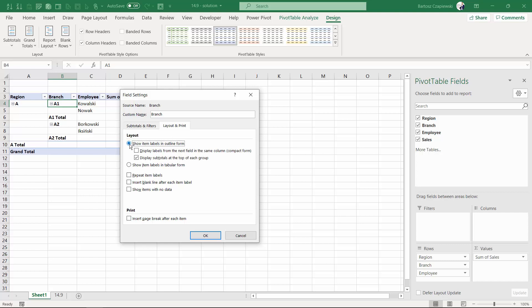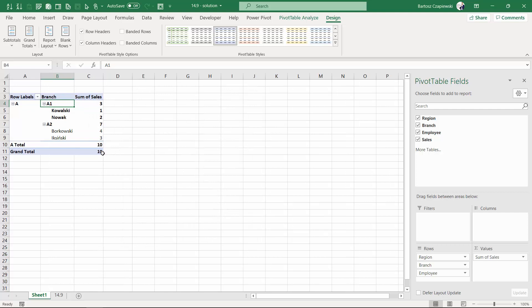So I will turn on show item labels in outline form and I will turn on also the compact form. After hitting OK you will notice that we have tabular form for regions, but the branches and employees keep the compact layout.